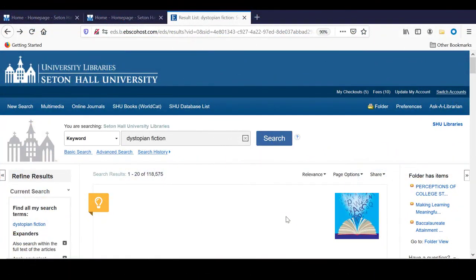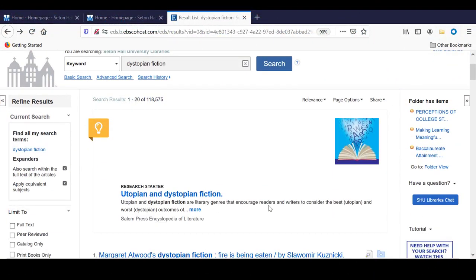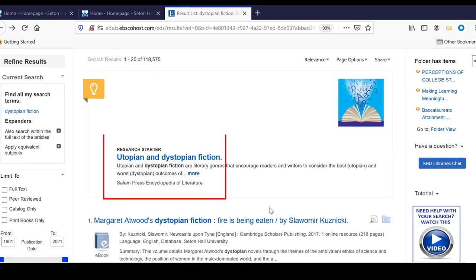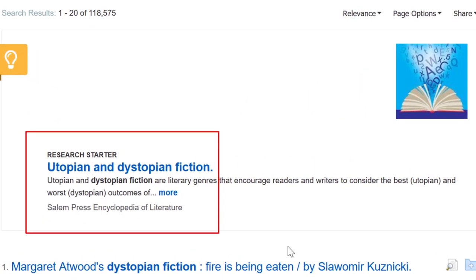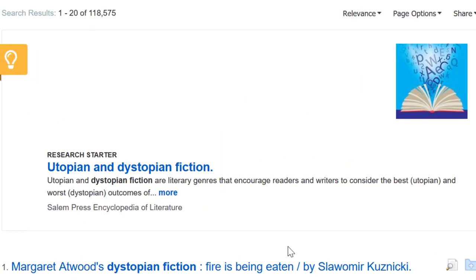As you can see, we got many results. Let's look at the Research Starter at the top of the results list. A Research Starter is a feature that provides authoritative summary articles for thousands of popular topics.